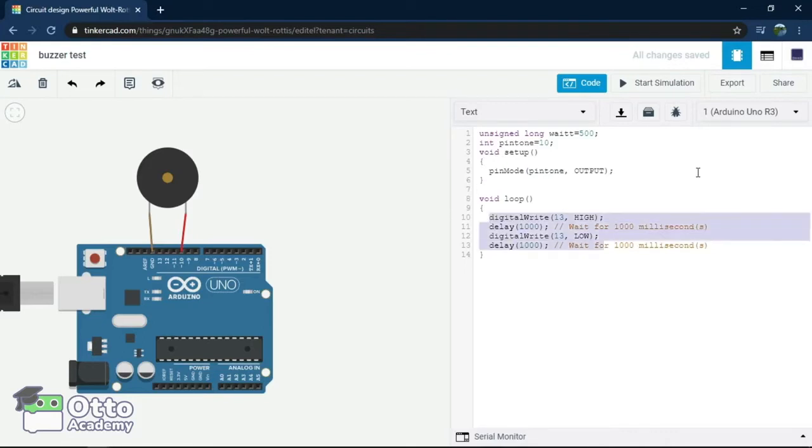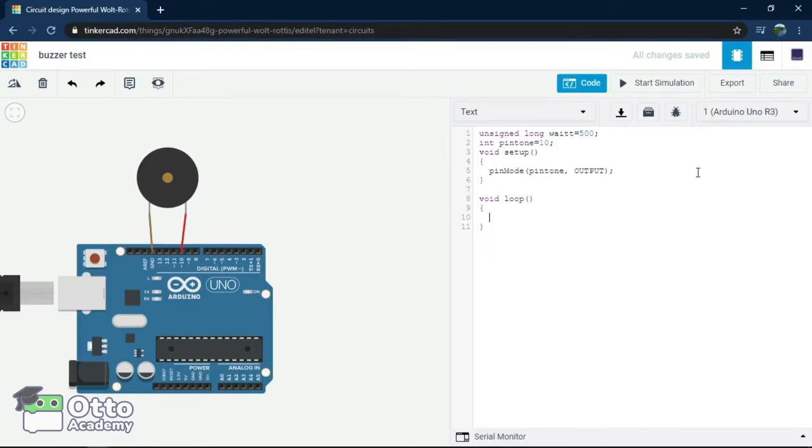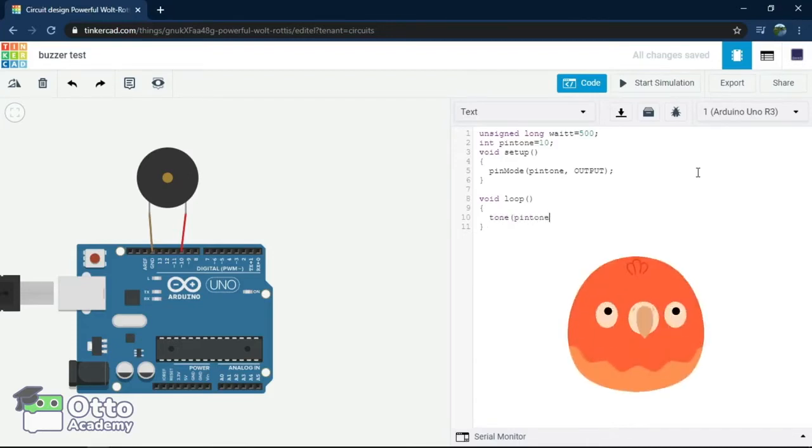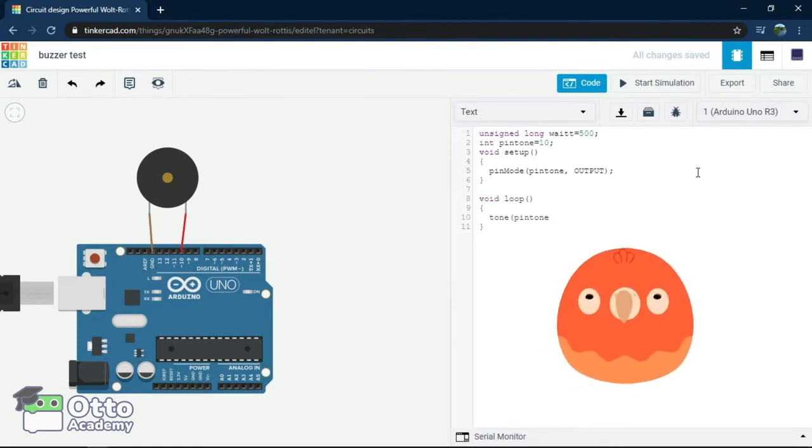Now, under void setup, we can change the number 13 to PinTone, which represents pin 10. And we'll clear the code in void loop and let's add the musical scale.